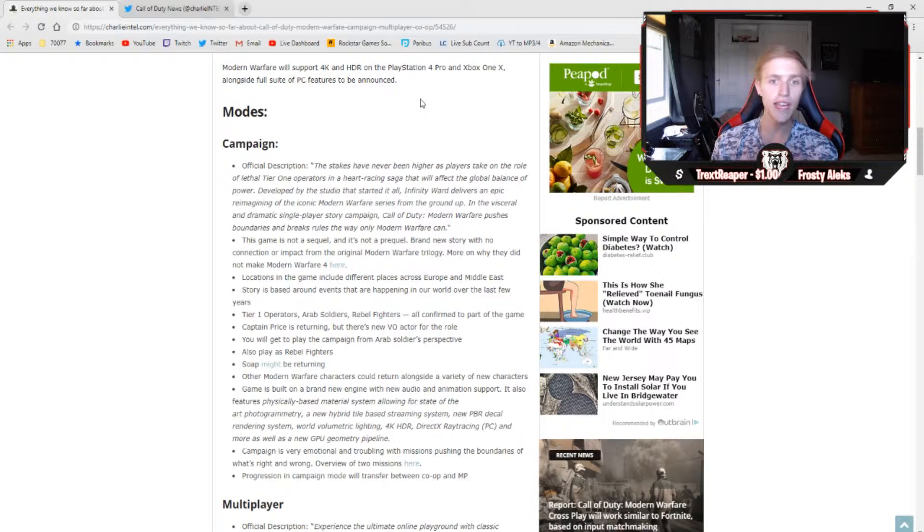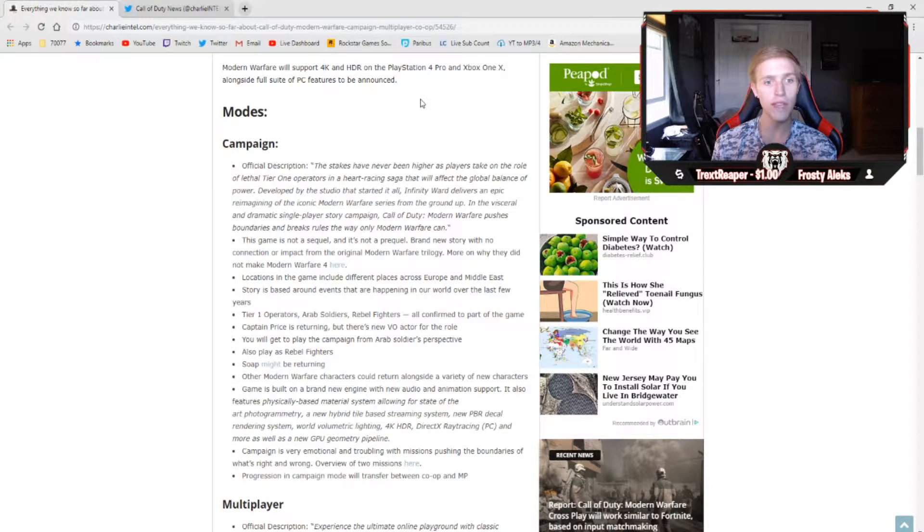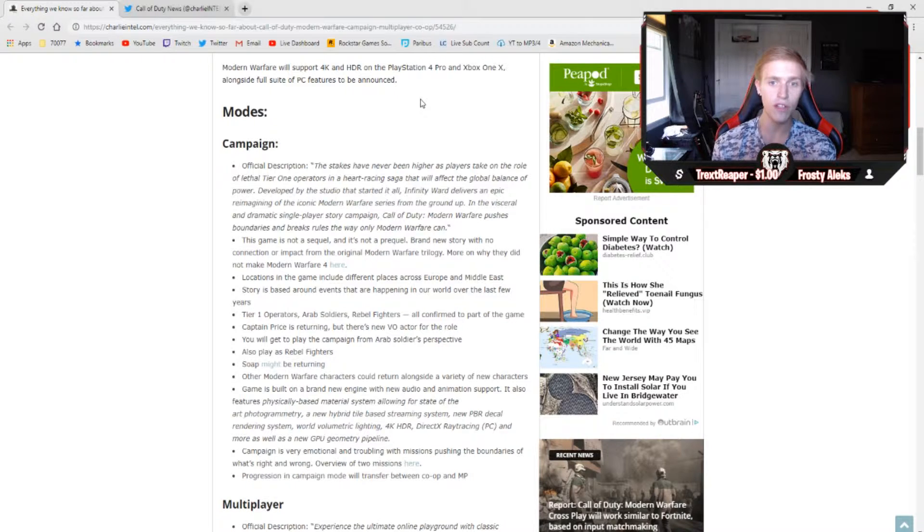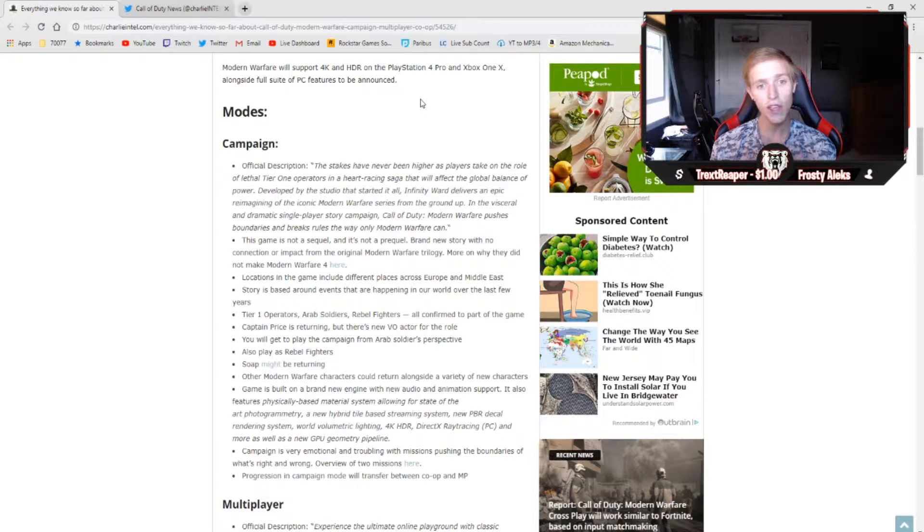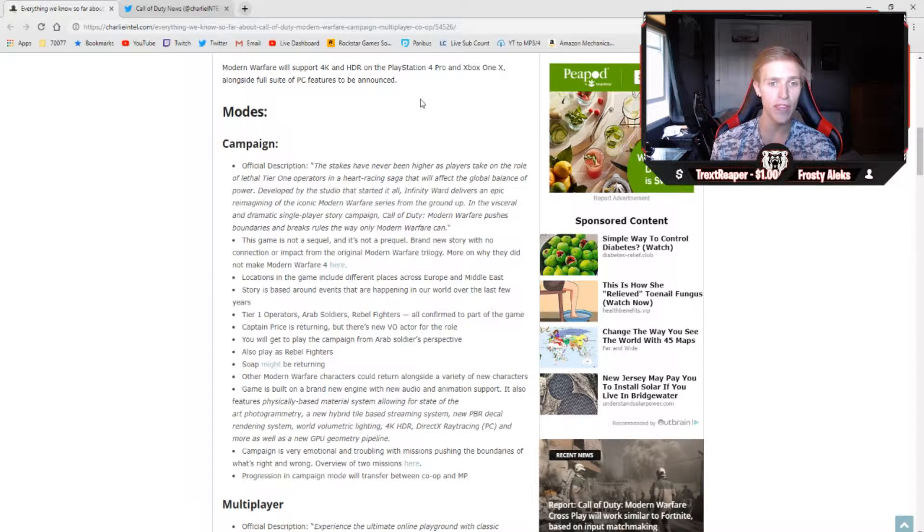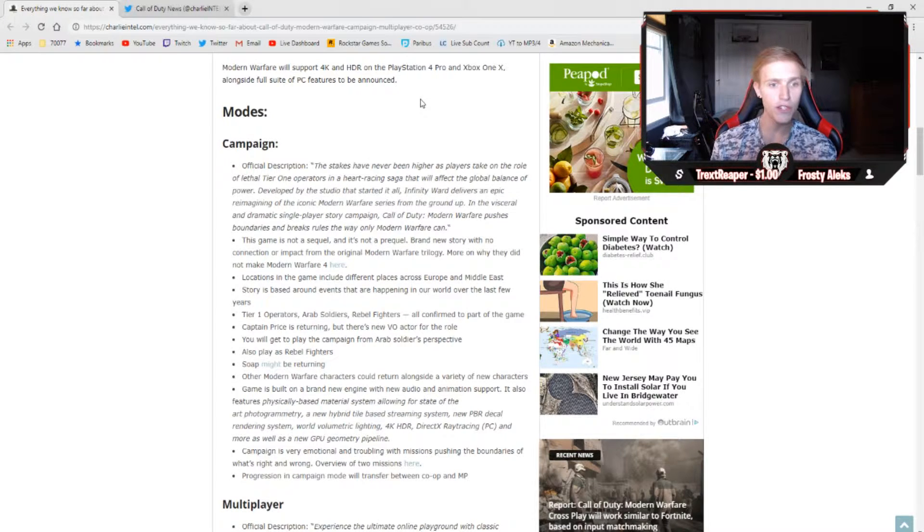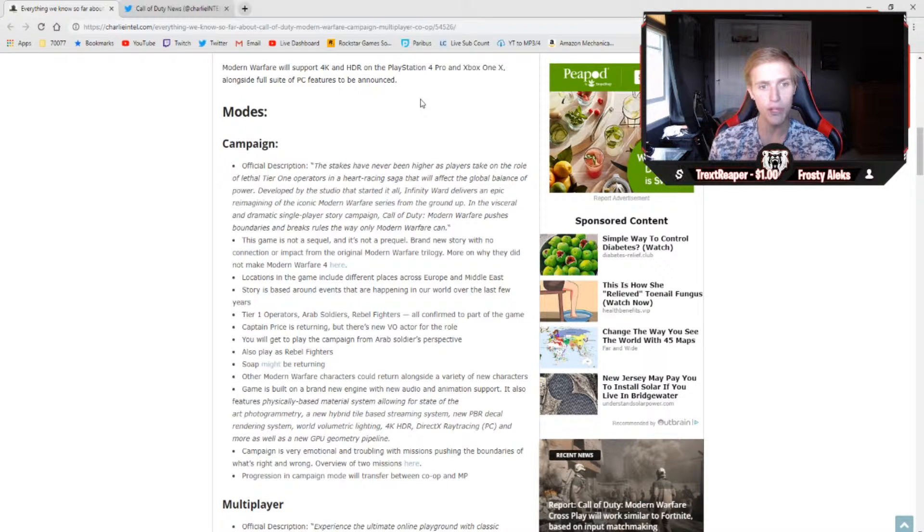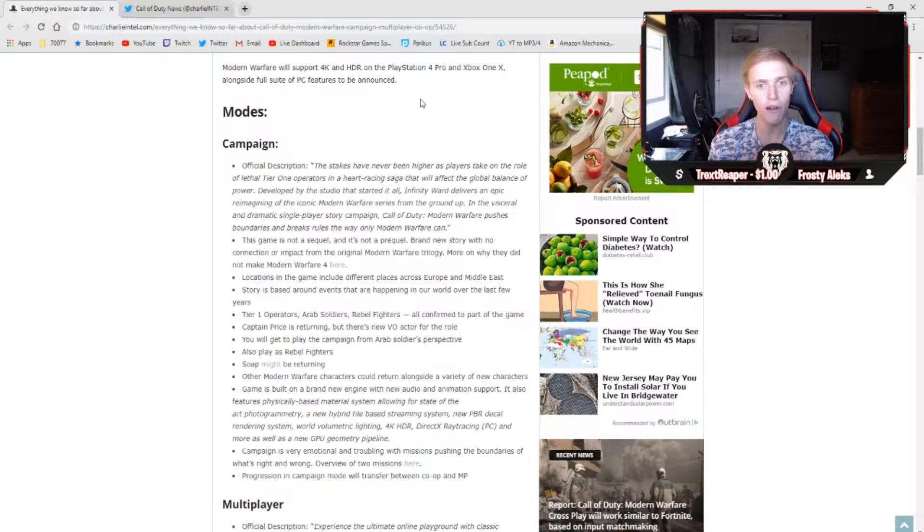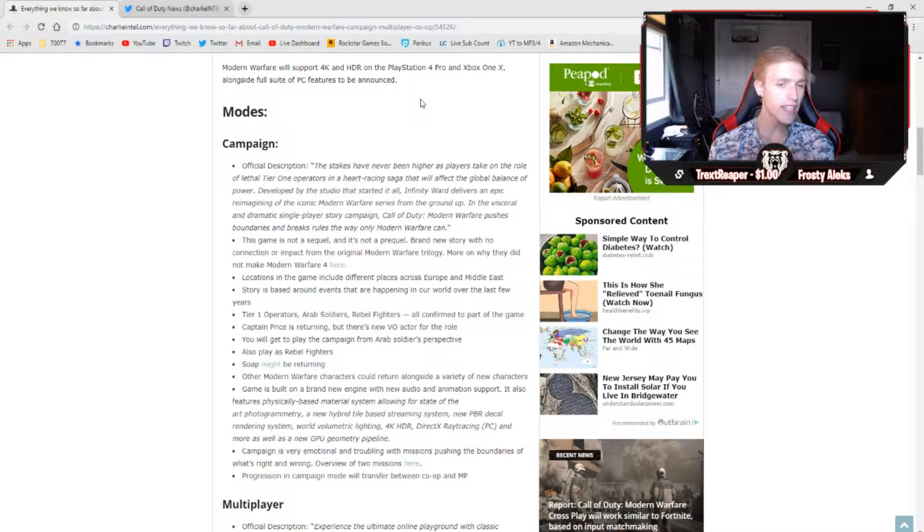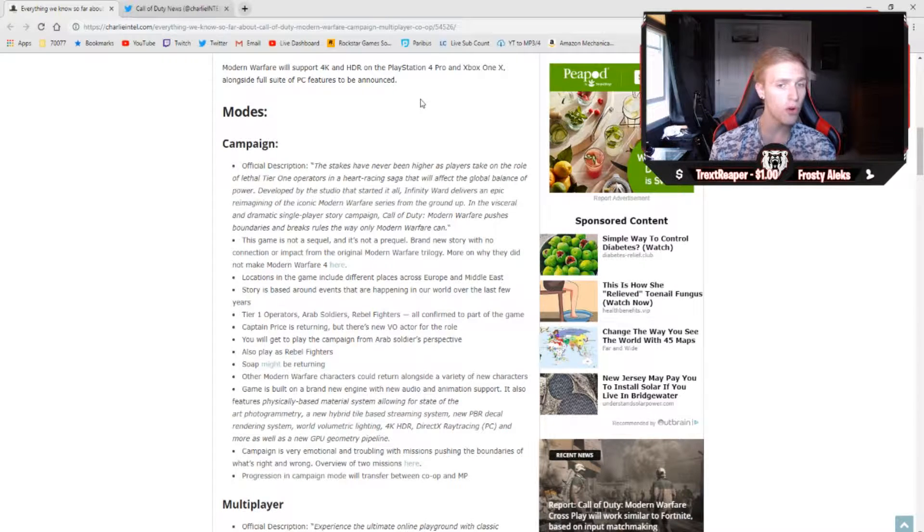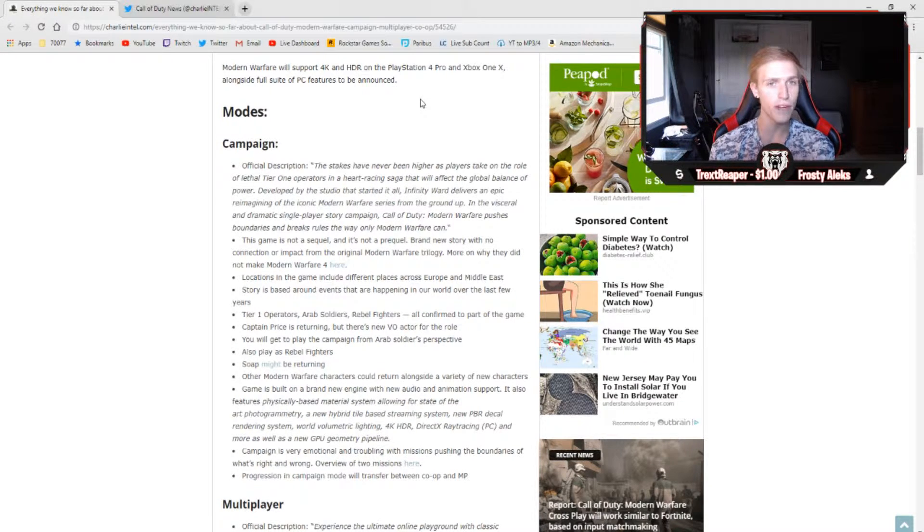Kicking these off with campaign, the official description reads: the stakes have never been higher as players take on the role of lethal tier 1 operators in a heart-racing saga that will affect the global balance of power. Developed by the studio that started it all, Infinity Ward delivers an epic reimagining of the iconic Modern Warfare series from the ground up. In the visceral and dramatic single-player story campaign, Call of Duty Modern Warfare pushes boundaries and breaks rules the only way that Modern Warfare can. Like I said before, this game is not a sequel nor a prequel. It's a brand new story with no connection or impact from the original Modern Warfare trilogy.